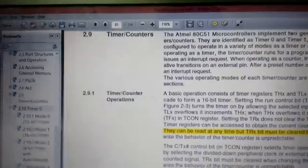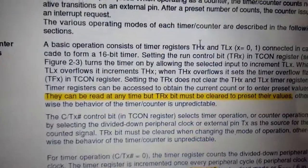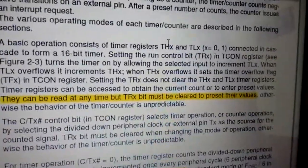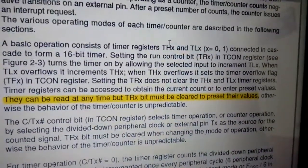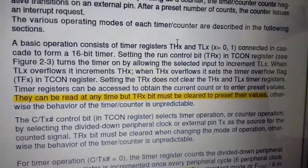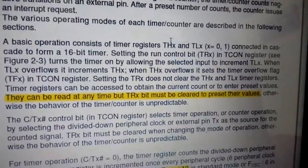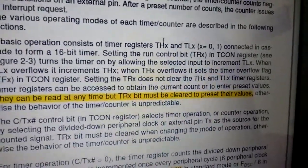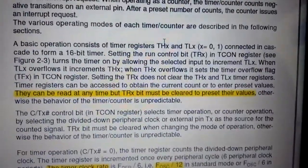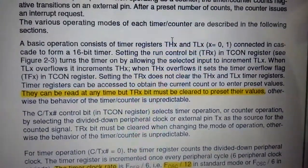I just read that in the datasheet that you can read the timer registers, the THX and TLX timer registers any time, but the TRX bit must be cleared to preset their values. Otherwise, the behavior of the timer is unpredictable.